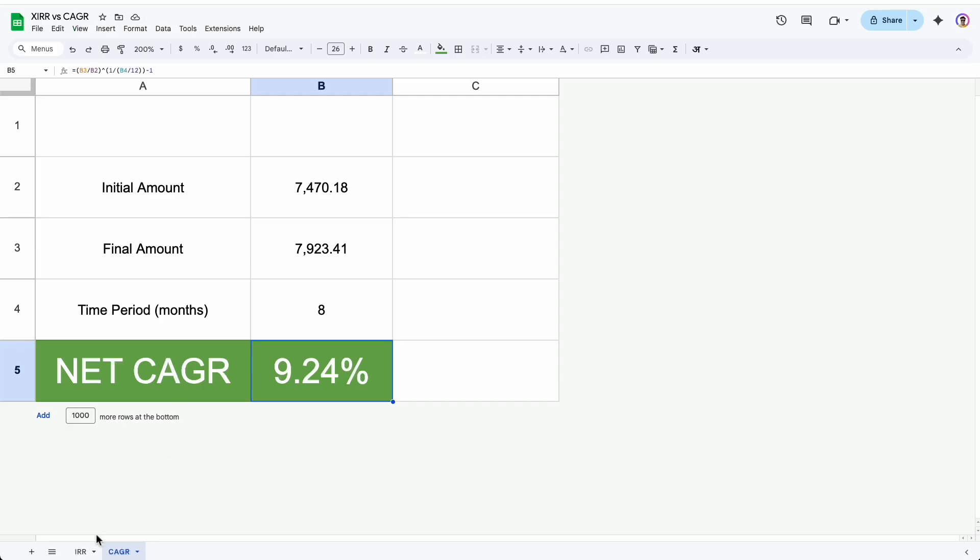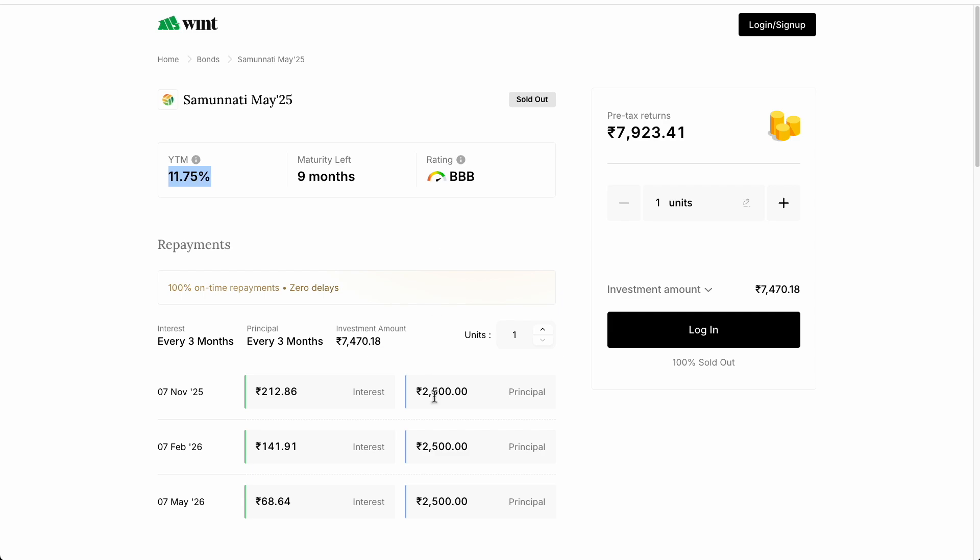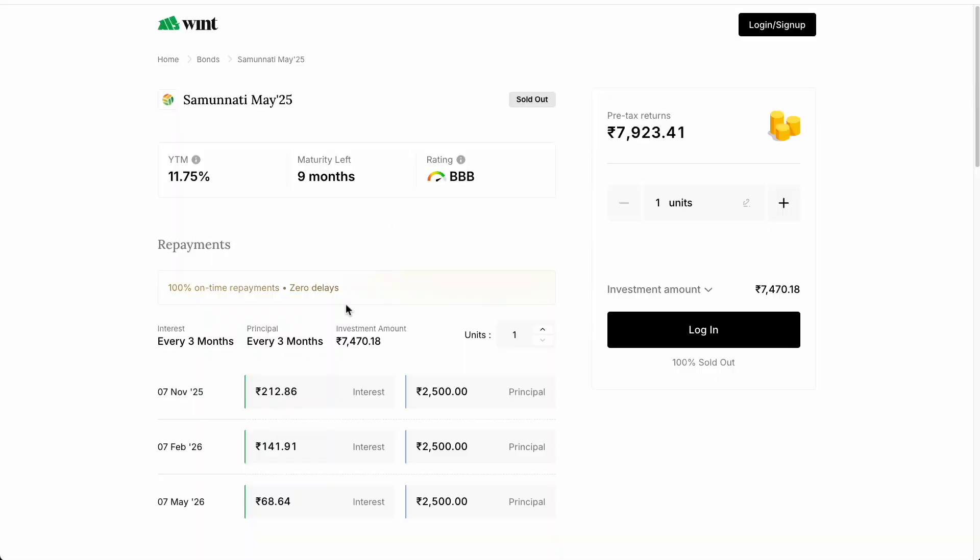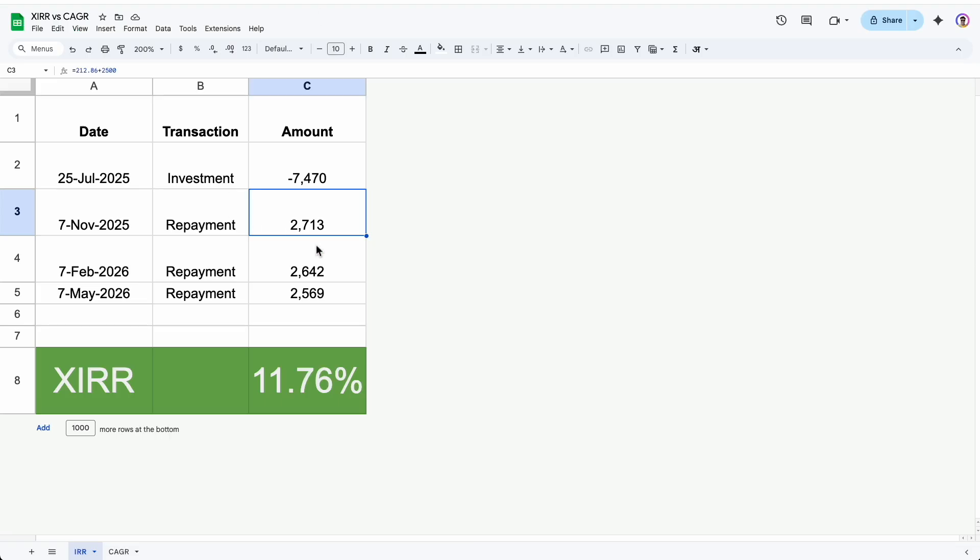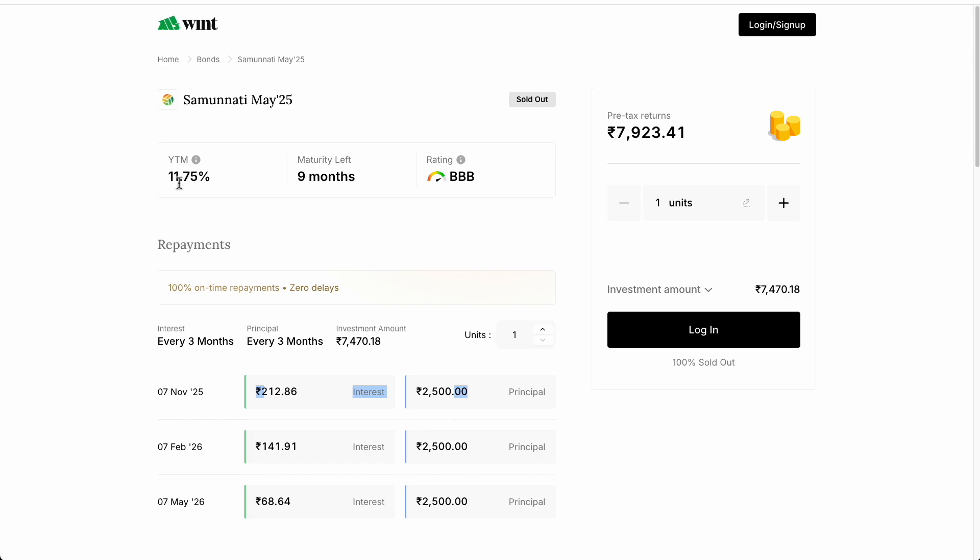To reach this number, we will have to use XIRR. Once again, I have pre-populated the data here as well. From these, you can check it here. It is 212.86 plus 2500 as shown here, and similarly for other as well. So I have pre-populated them. And you can see that the XIRR is exactly or even slightly more what is being promised here.